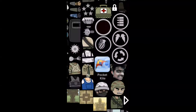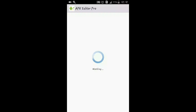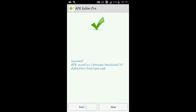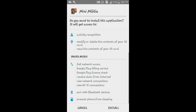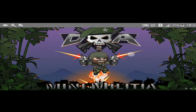You can see that I added this face. Now click on save. When it's done, you can install this app.